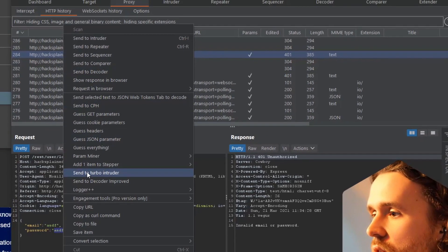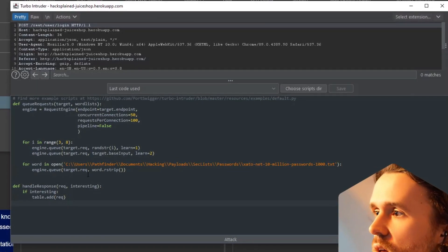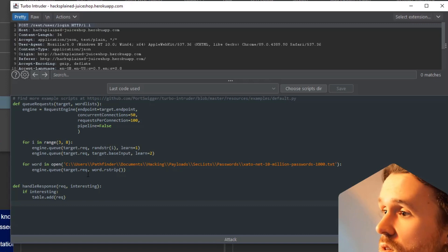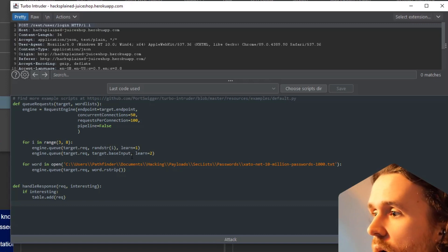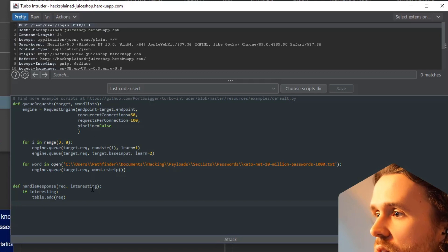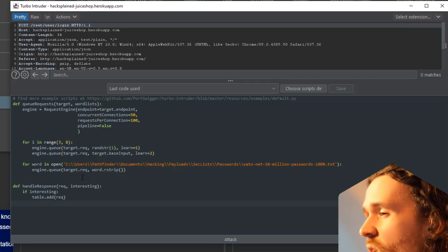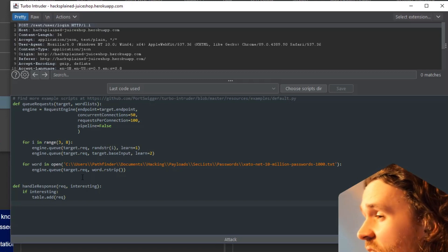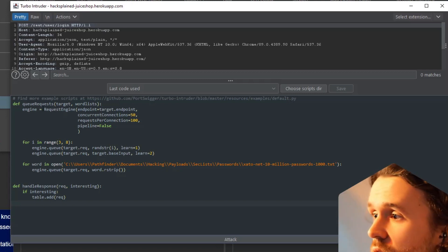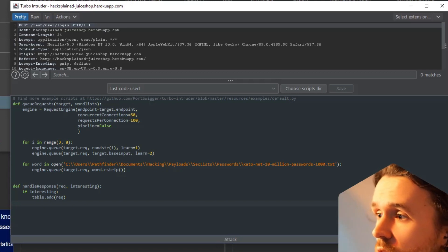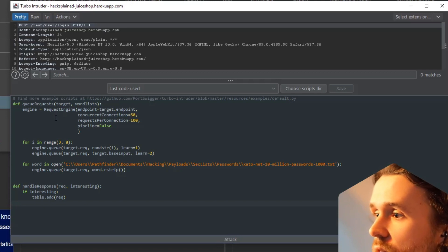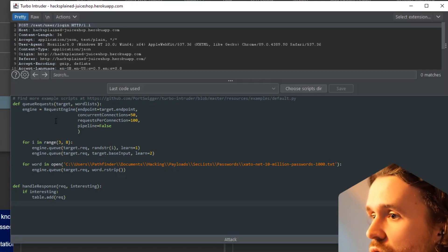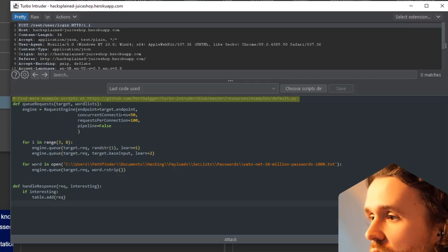Then right-click, 'Send to Turbo Intruder'. I'm honest with you - this is a little more confusing. We see a Python script that is used by Turbo Intruder down below. You have to have at least a little bit of Python skills, or you can always check out the example scripts that James Kettle, the developer of Turbo Intruder, has put down in PortSwigger's GitHub repository.